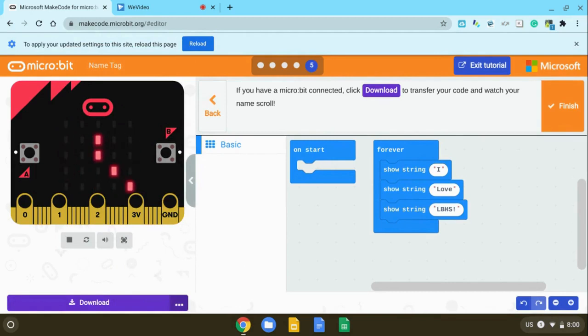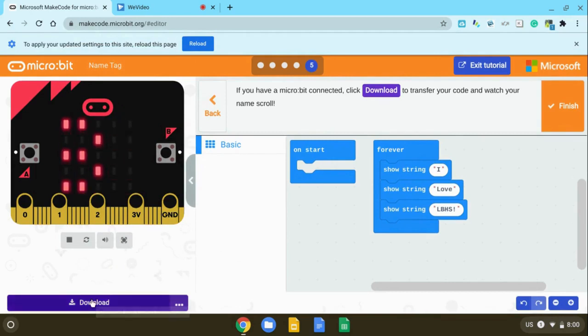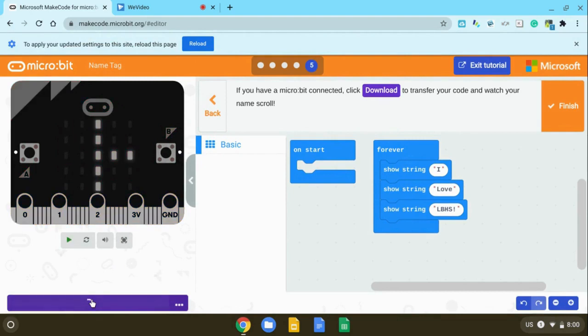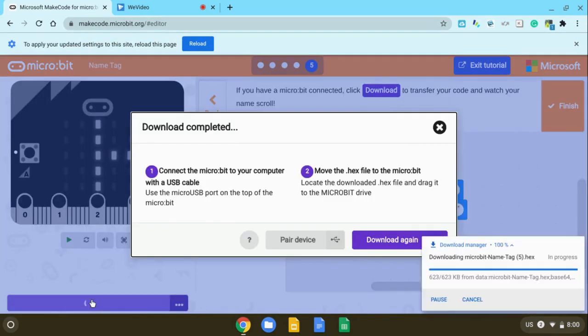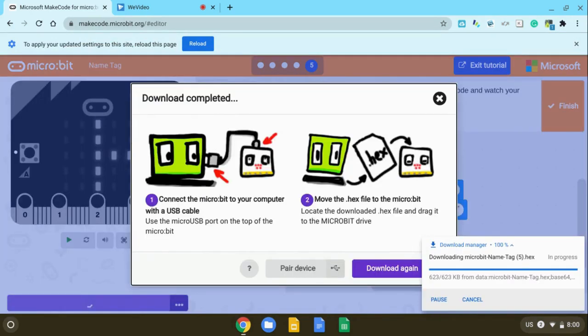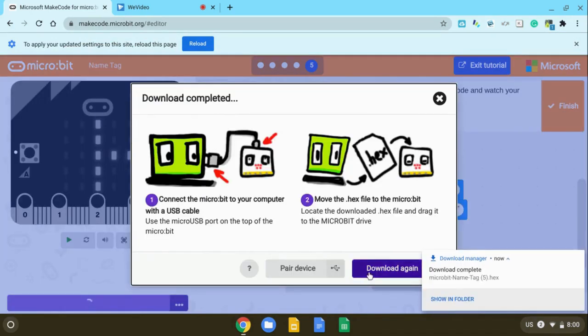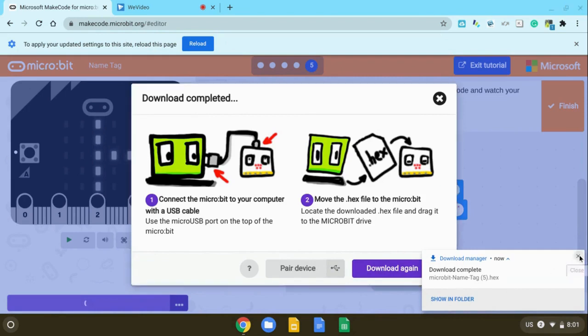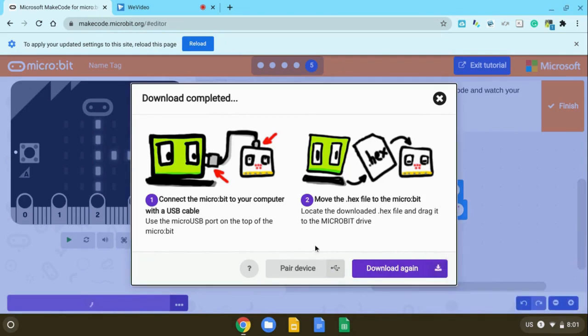When you're ready to download your code to the microbit, you're going to go ahead and select download. The first time you download to your microbit, you'll want to pair it. It automatically downloads to your folder, but go ahead and pair your device. Click on pair.